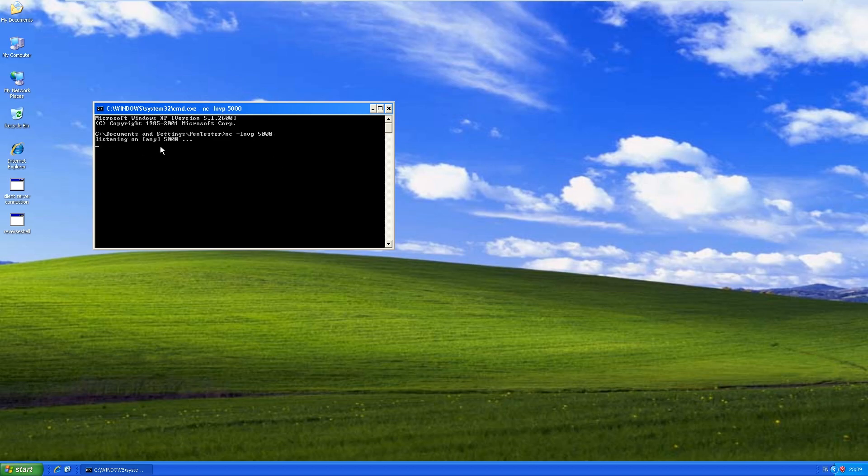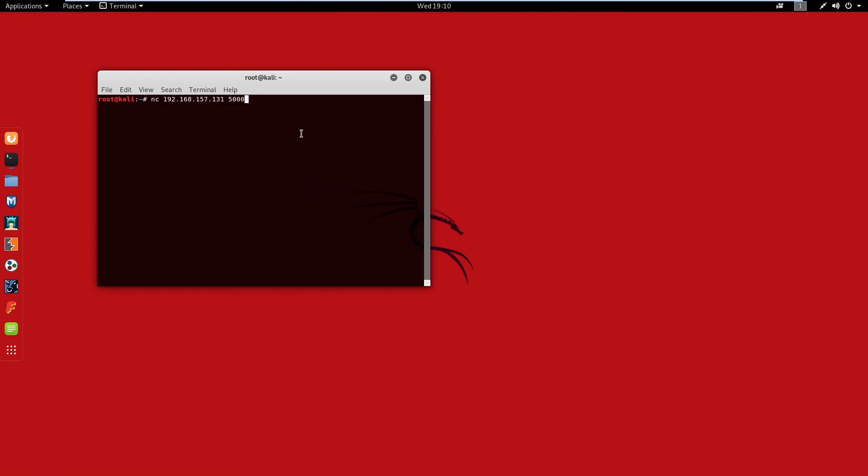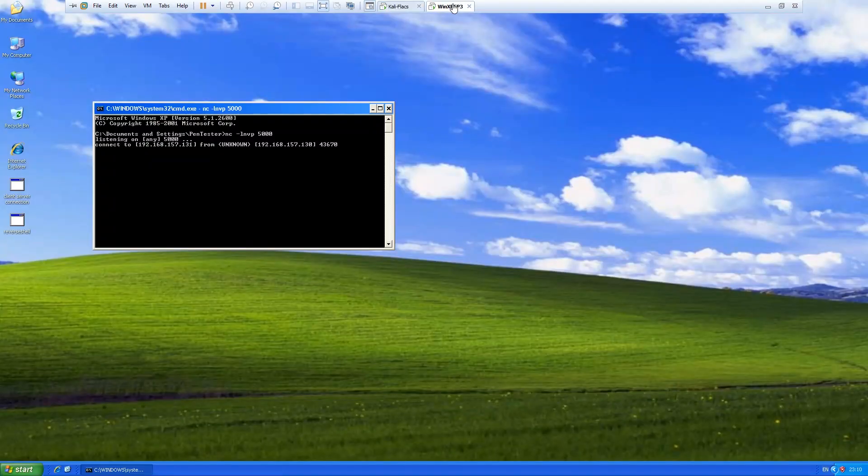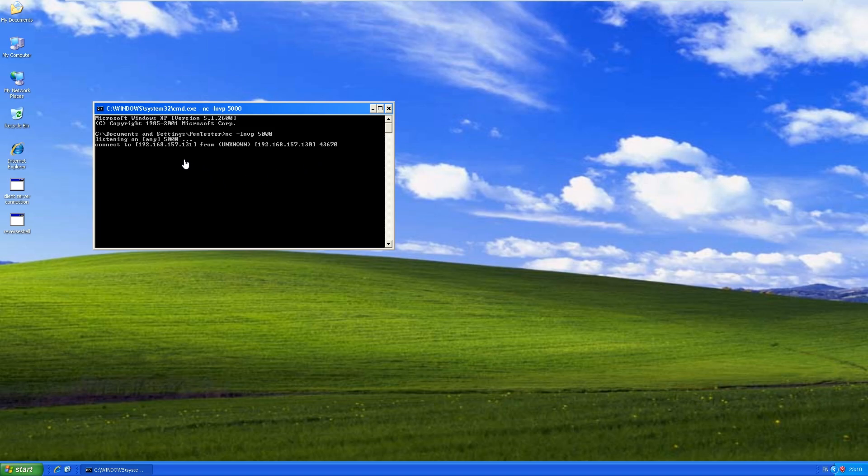If you come back to Kali and execute this command here, you can see we are connected to my Kali from, we're connected to the XP from my Kali machine. And as far as the server-client model, it's real simple.